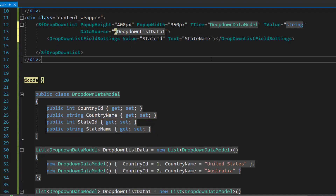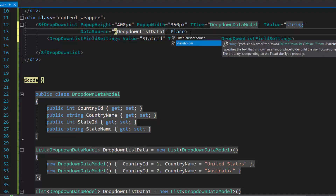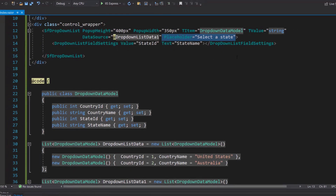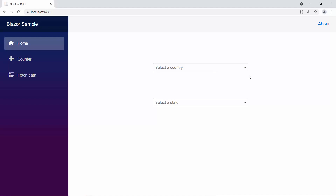Also, this data source contains a list of states, so let me define the placeholder property with the value 'select a state', which will be displayed in the drop-down list component as the description. And now, you can see the drop-down list components rendered one after the other.